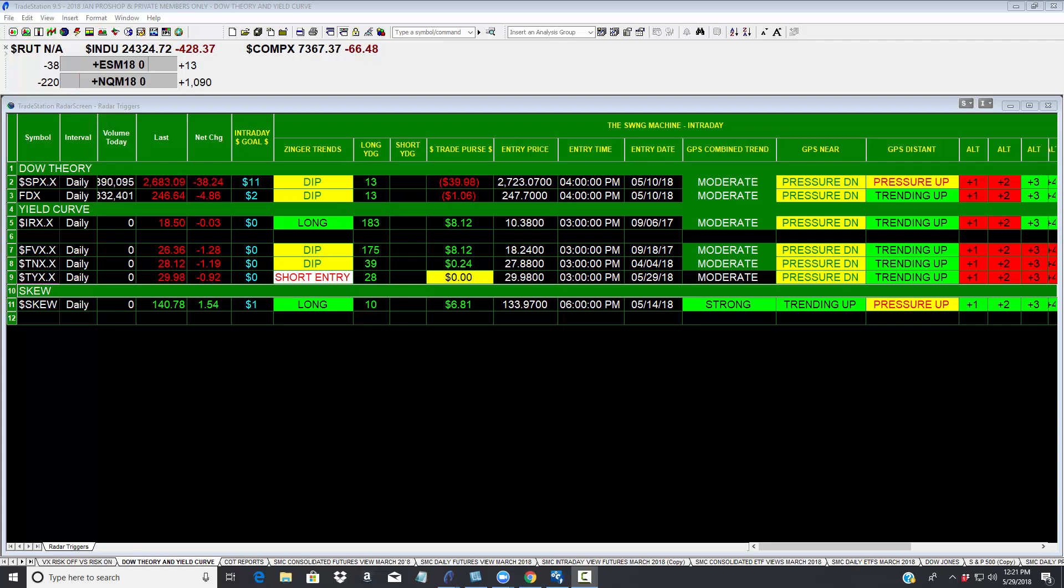Hi everyone. This is Bag of Dawn, Stock Market Caddy. Today is May 29th. It's about 1220.